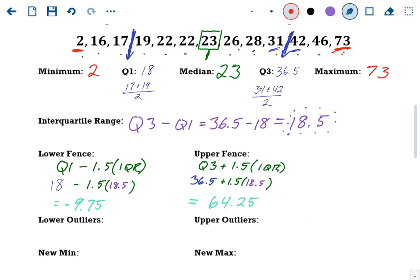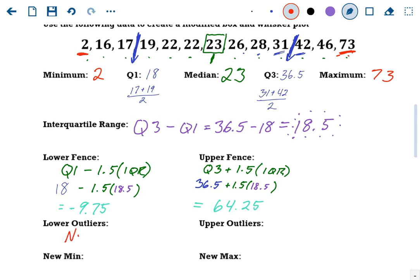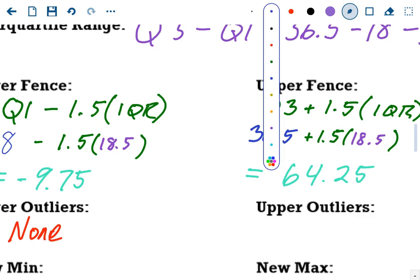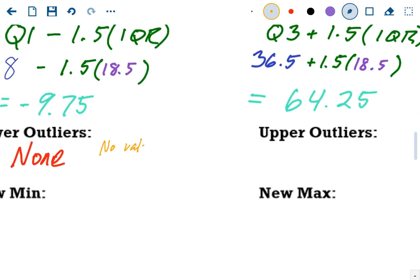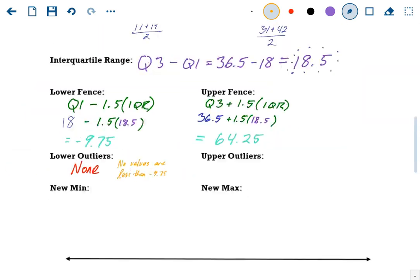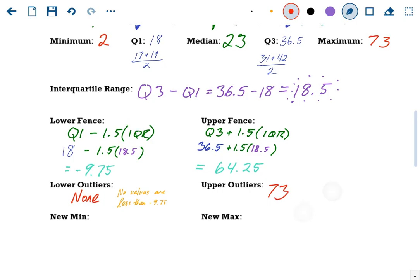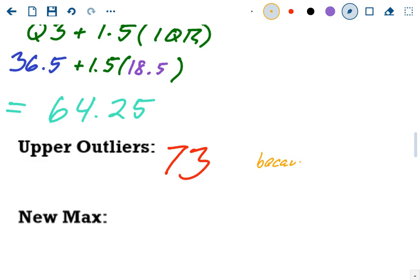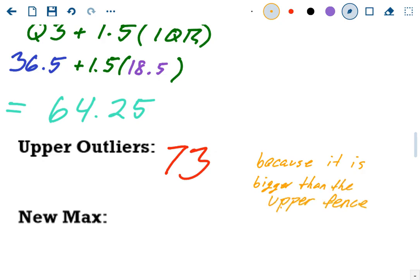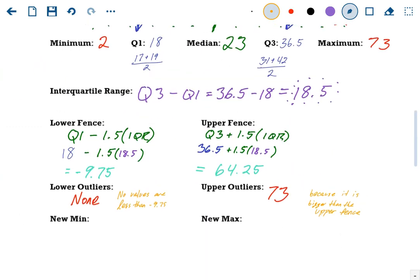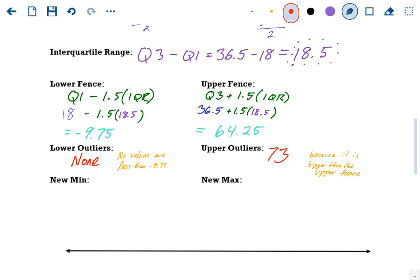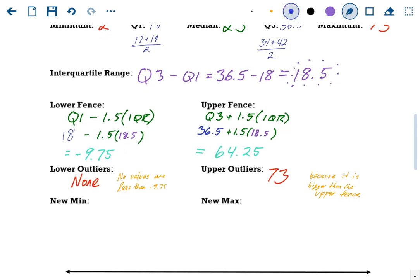First we'll find the interquartile range: IQR equals Q3 minus Q1, which is 36.5 minus 18 — that's the box of your box and whisker — and that equals 18.5. We're going to need that value to find the fences. Lower fence: Q1 minus 1.5 times IQR. When you do this in the calculator, type it exactly as you see it. Q1 was 18 minus 1.5 times 18.5, and you should get negative 9.75. That's our lower cutoff point — anything lower than that is going to be an outlier.